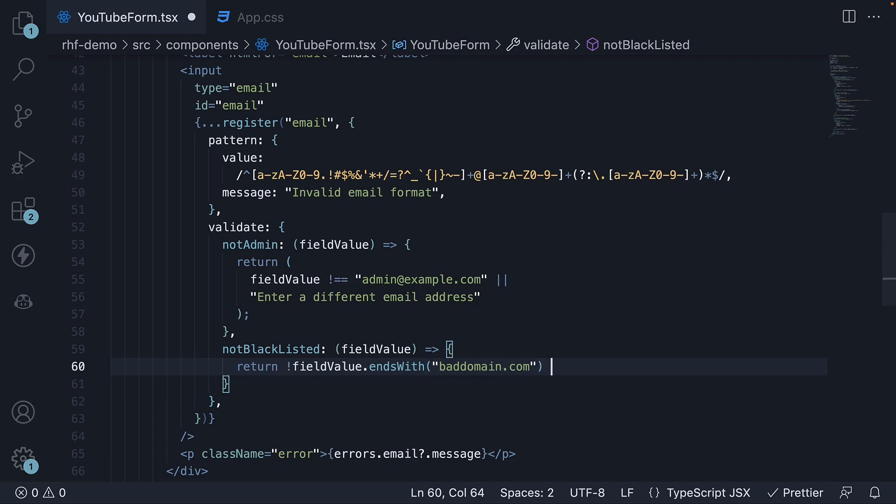If it does, return a message: this domain is not supported.